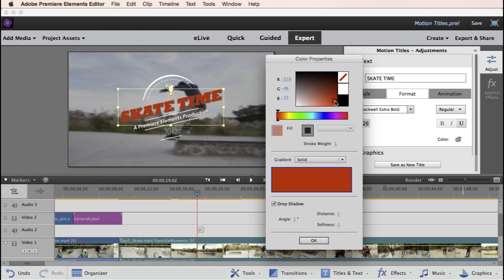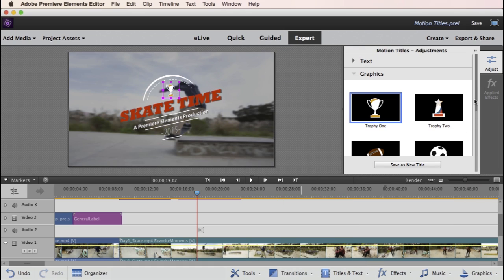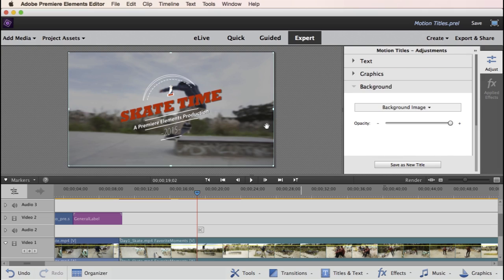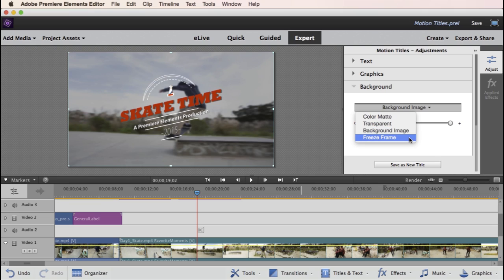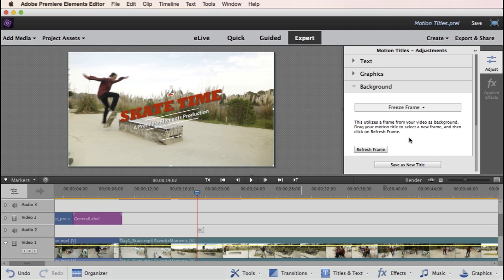You can even replace the default graphics to suit your own style. Changing your title's background is easy as well. Whether it's a particular color you're after or a freeze frame from your video, setting your title's background is one-click simple.